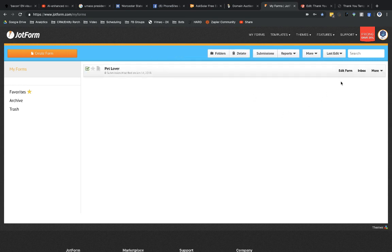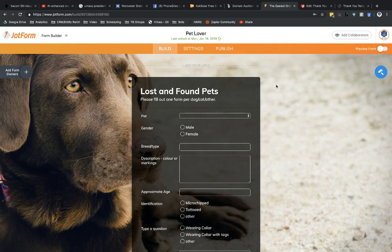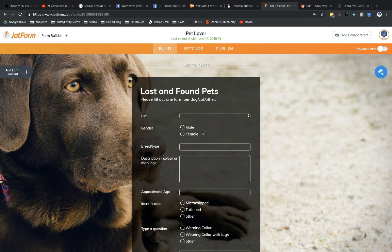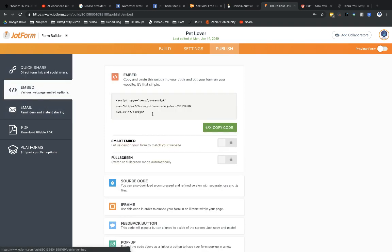So I'm going to go ahead and go into Edit Form, and I'm not going to change anything here on the form itself. I'm just going to go to Publish and Embed, Copy Code.